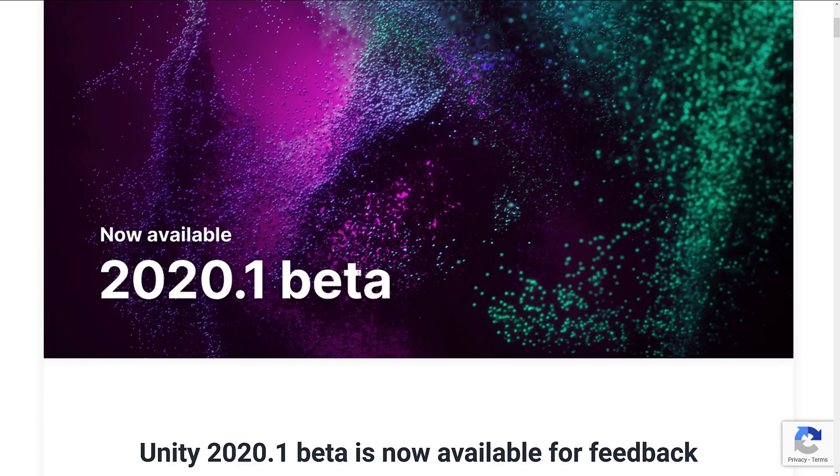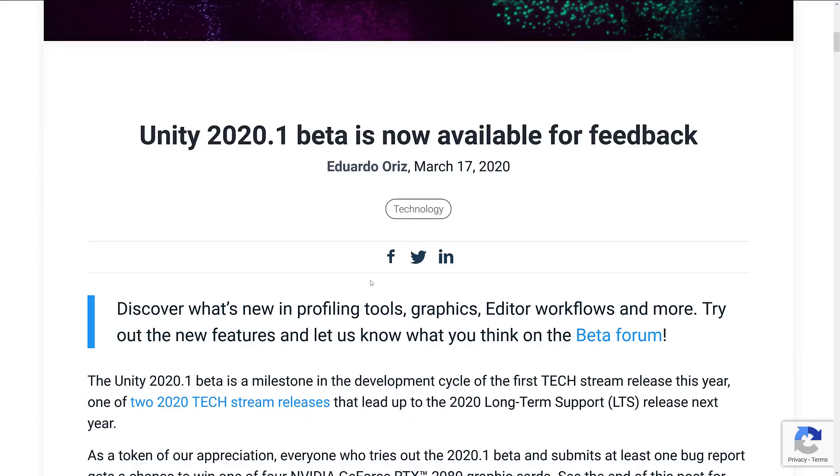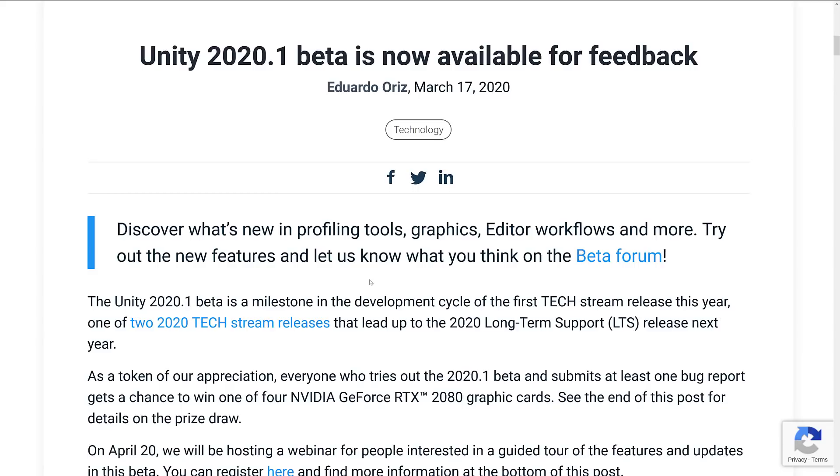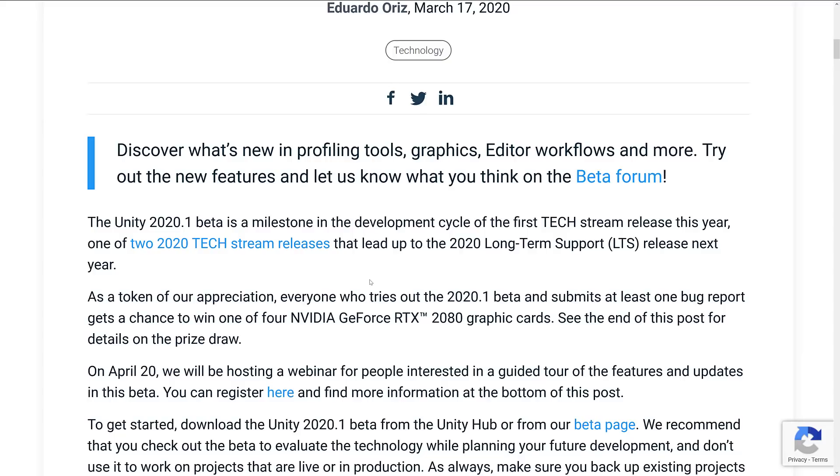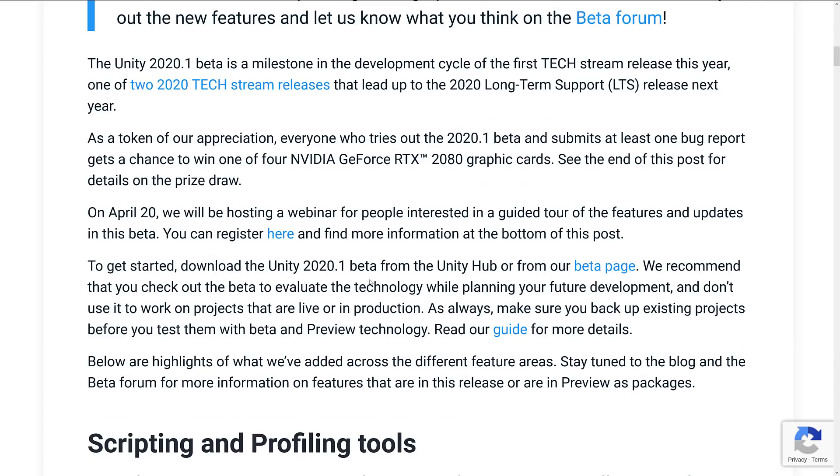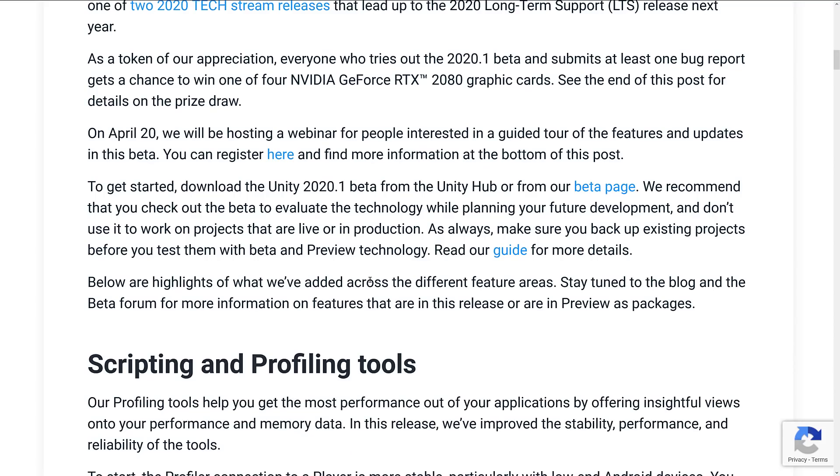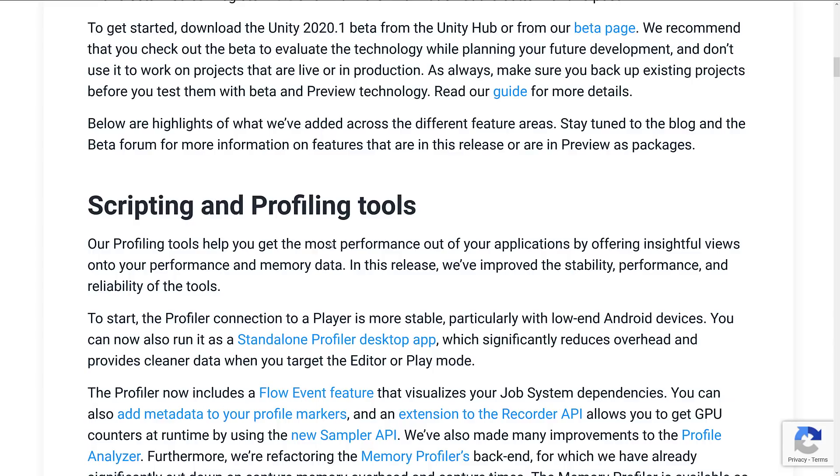So here we are on the Unity blog. Don't worry, I will link this in the link article down below. But what you see here, we've got Unity 2020.1 beta is now released. You can grab it via the Unity Hub. By the way, there is also an update to the Unity Hub. That is what enables the new 2D project creation functionality, etc., that was there.